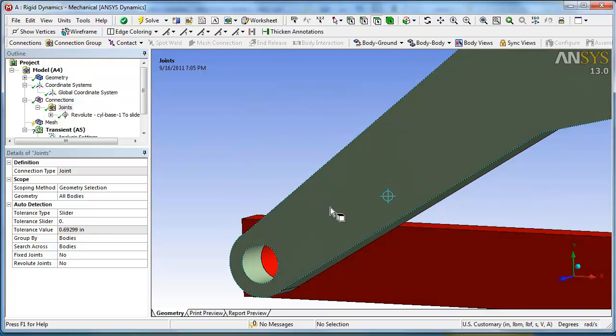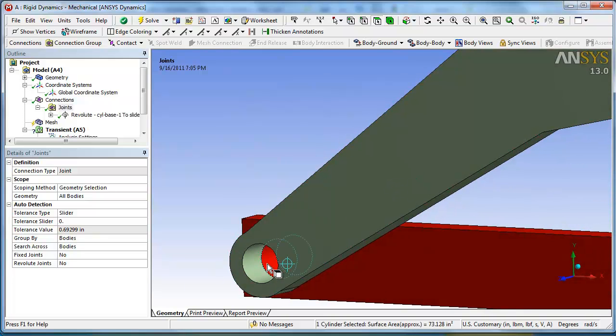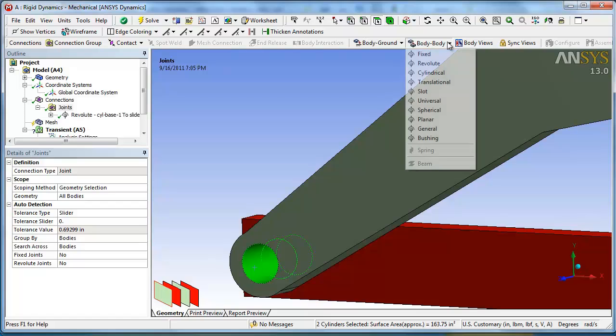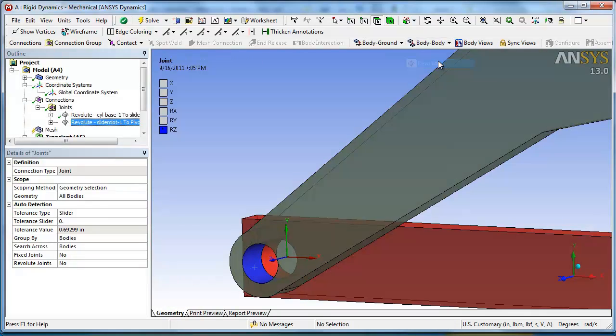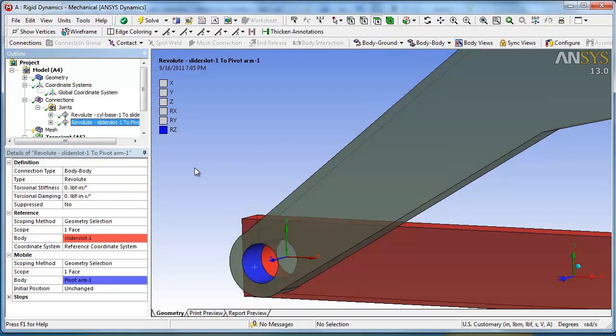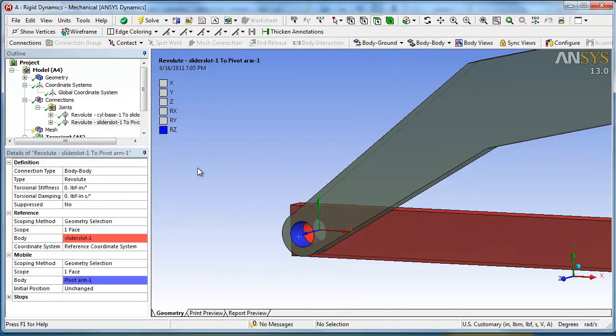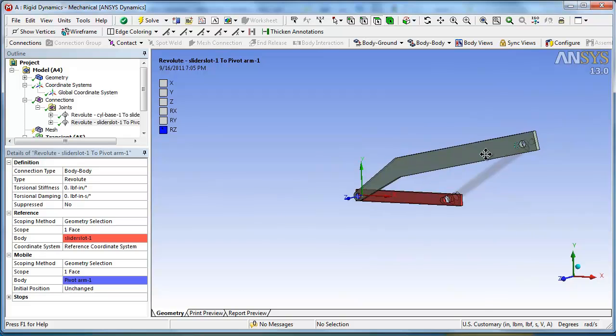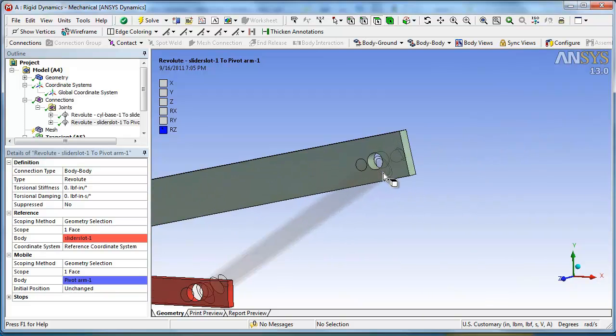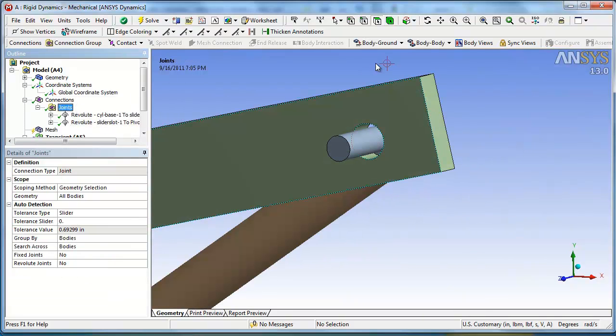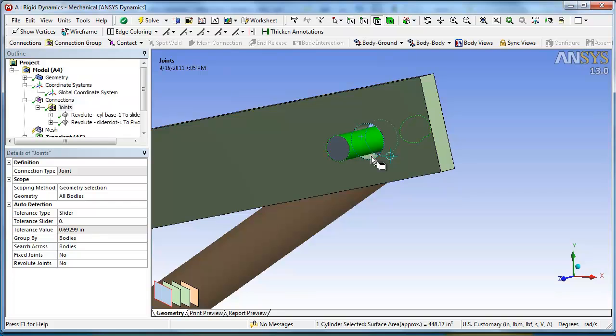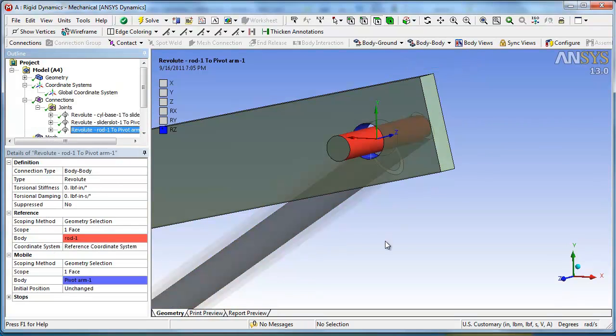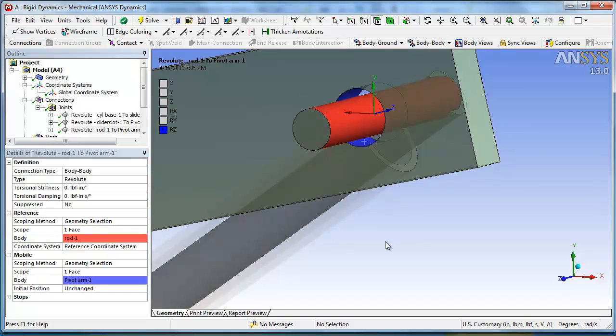Go back up into joints and slide this over. Let's create another revolute joint right there. That one, that one. Body to body, revolute, looks good. Another revolute to revolute up there. That surface, that surface, revolute. Okay.